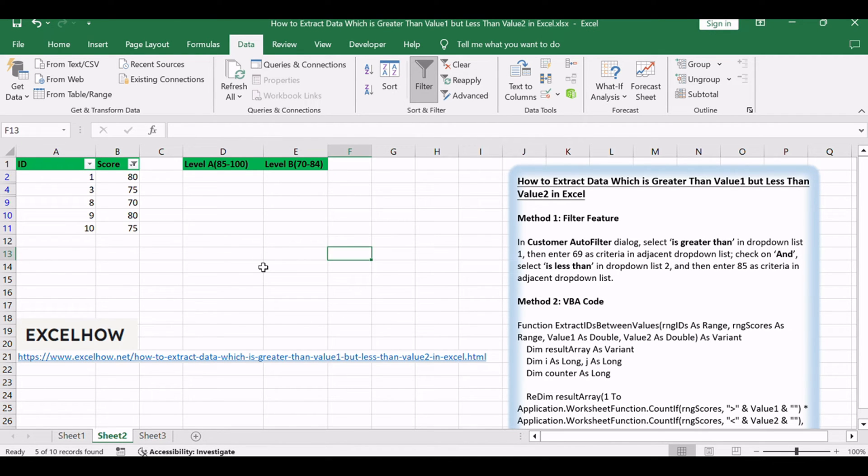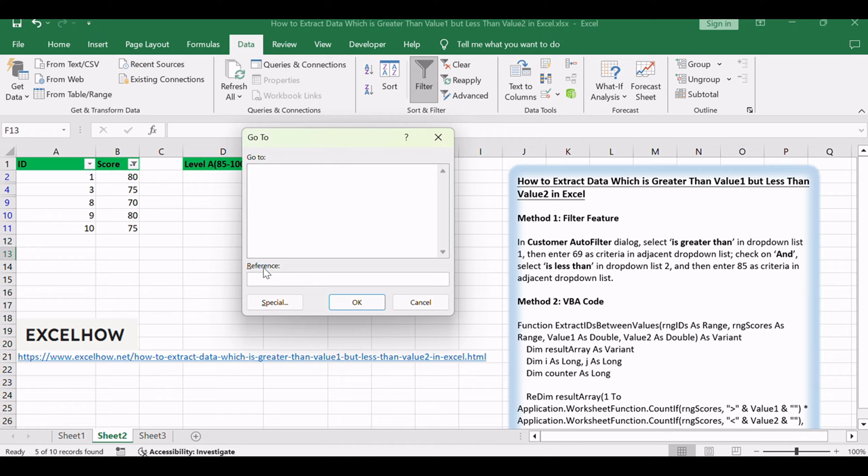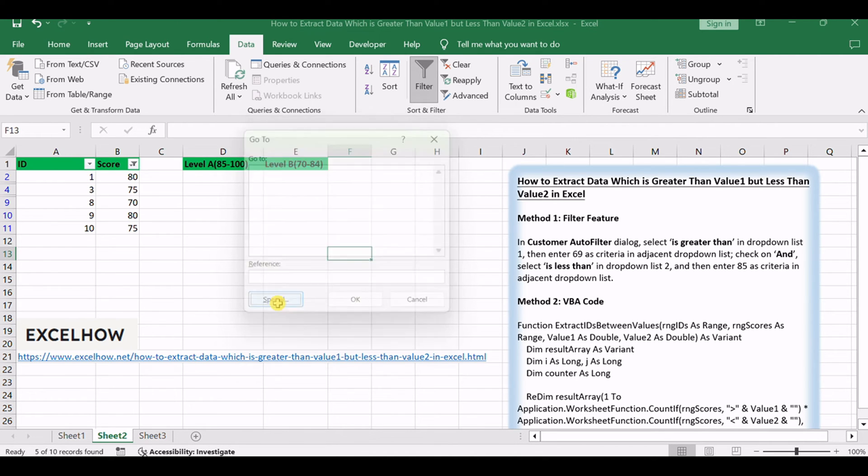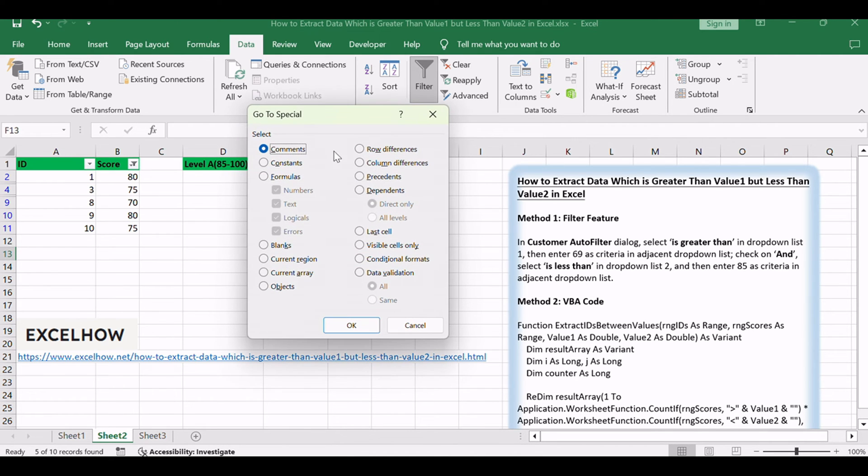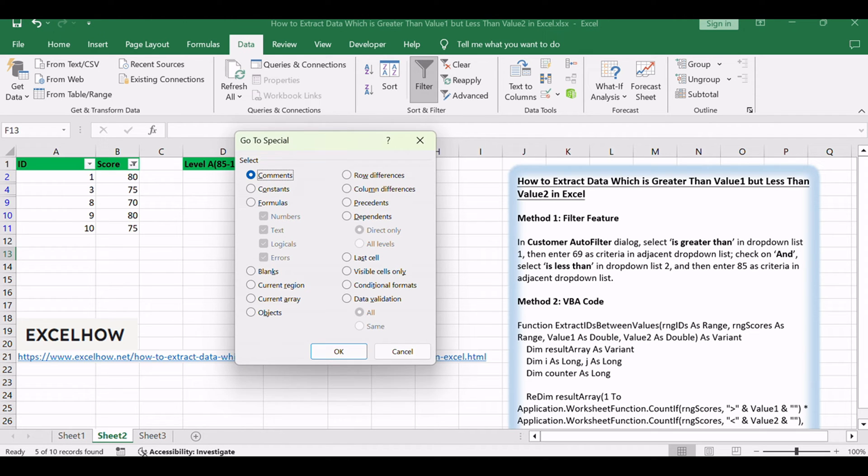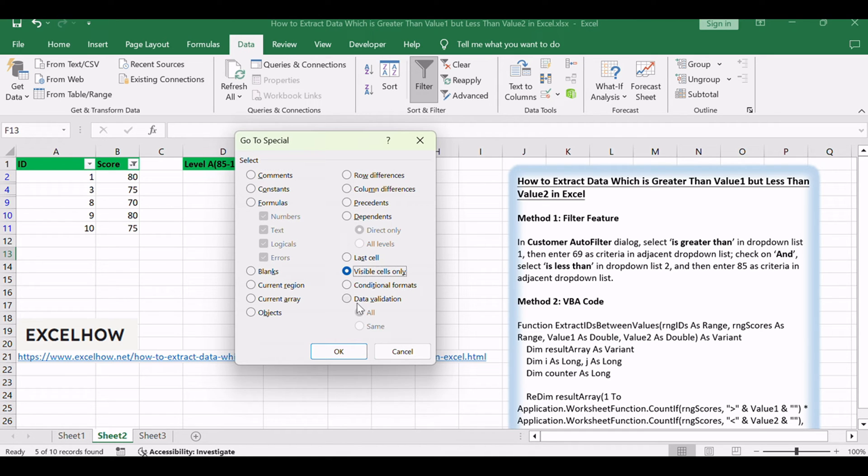Press F5 to trigger the Go To dialog. Click Special to load Go To Special dialog. Check on 'visible cells only'. Click OK.